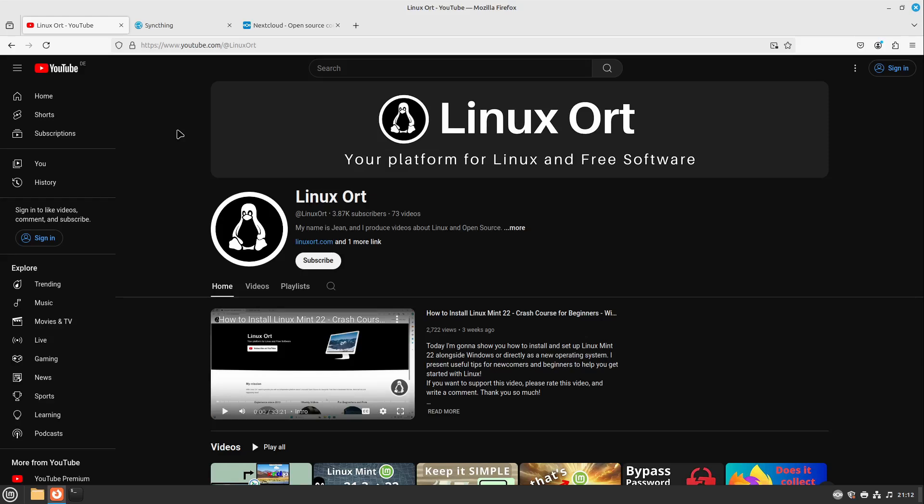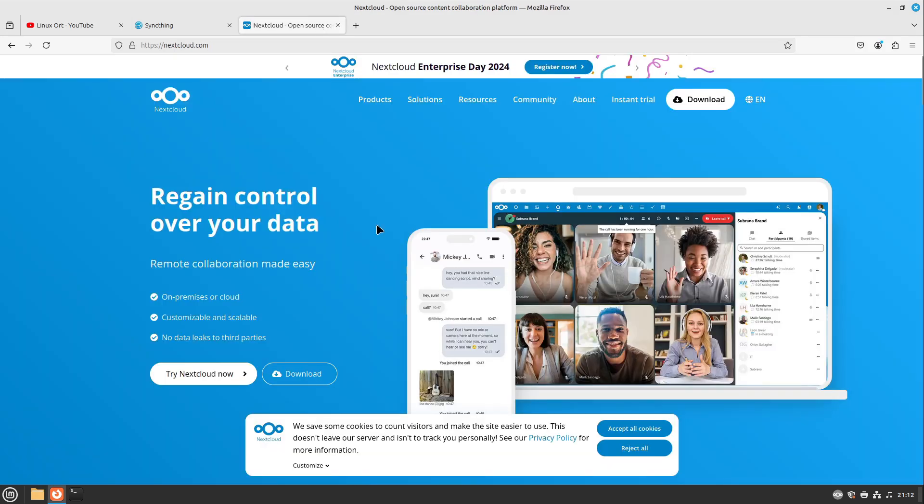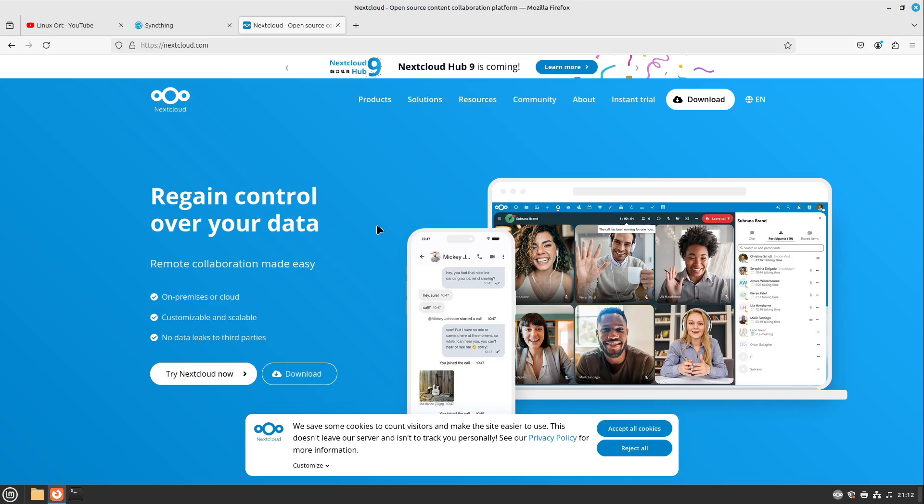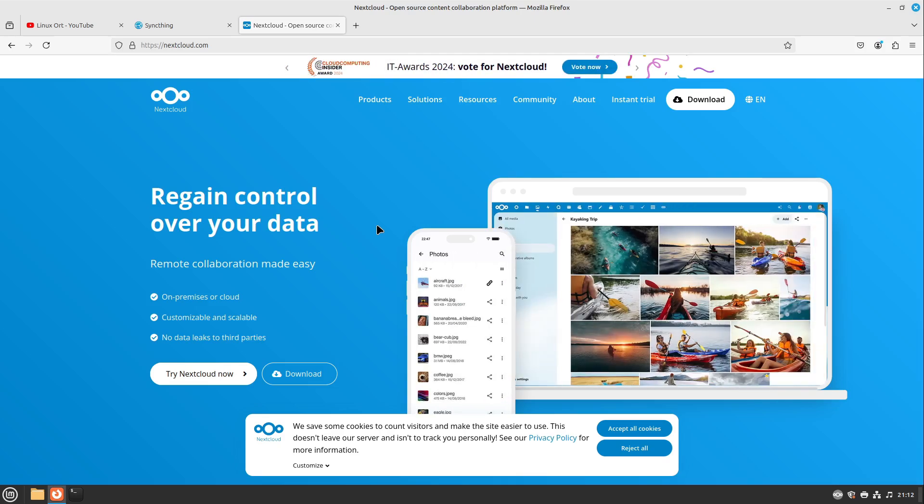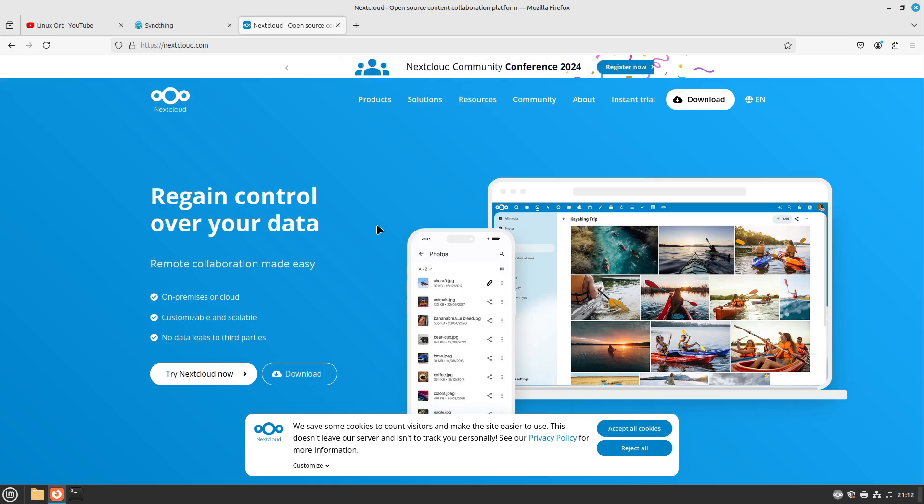Hello and welcome to LinuxOrd. In this video I want to show you how to sync some files between your computers in your local network. I'm personally a big Nextcloud user, but for Nextcloud you need a third instance like a server which is, for example, self-hosted or rented.